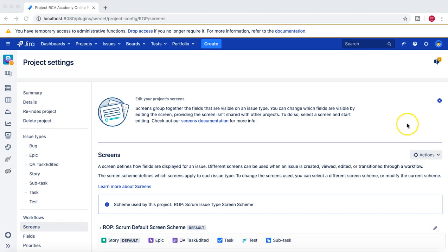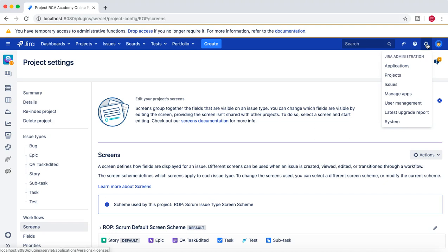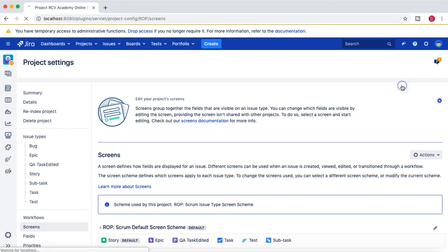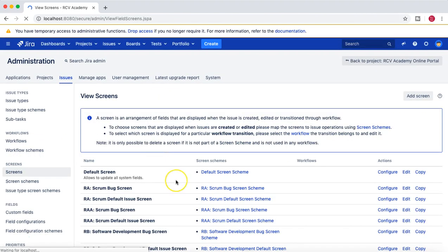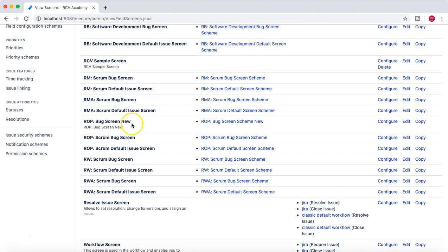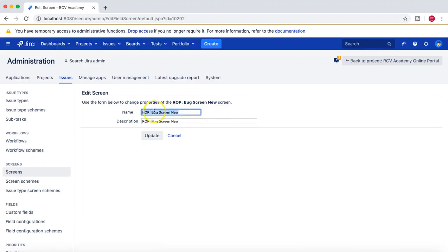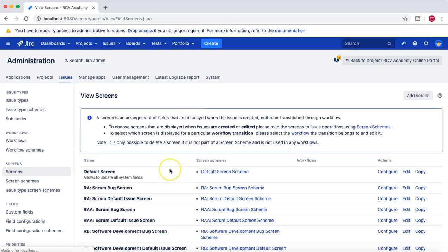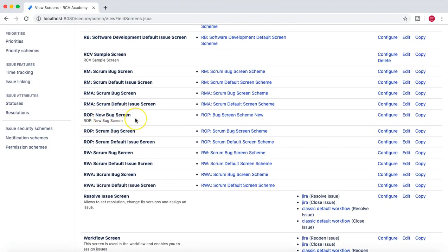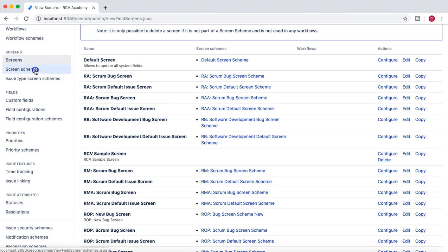I'm going into the Jira administration section, clicking on Issues. We created a screen already — the new screen we created was called 'Bug Screen New.' Let me edit it so I'll just rename it to 'New Bug Screen' rather than 'Bug Screen New.' I have updated that. This screen is already created and I have removed a couple of fields from this new bug screen.